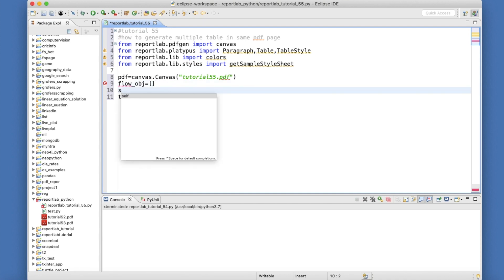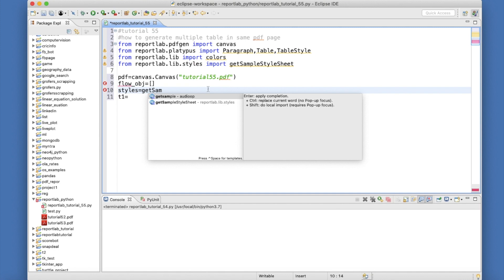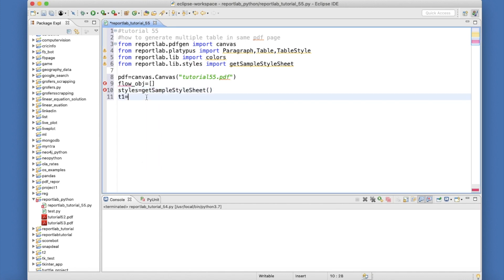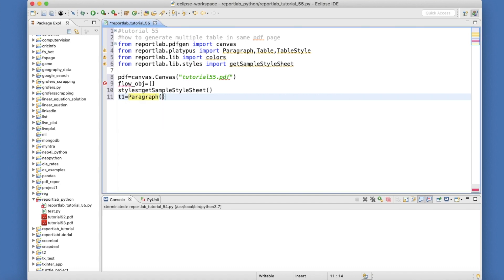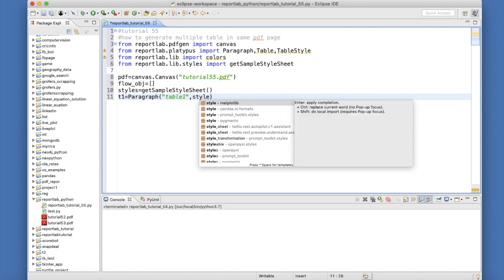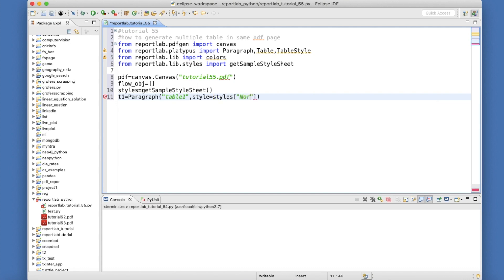Before that, let me define some styles. Styles equals getSampleStyleSheet. Then t1 is going to be a Paragraph with the text 'Table One' and the style set to styles with Normal.